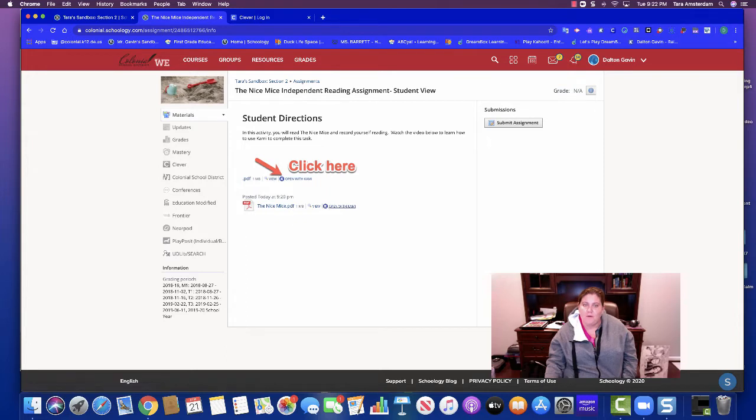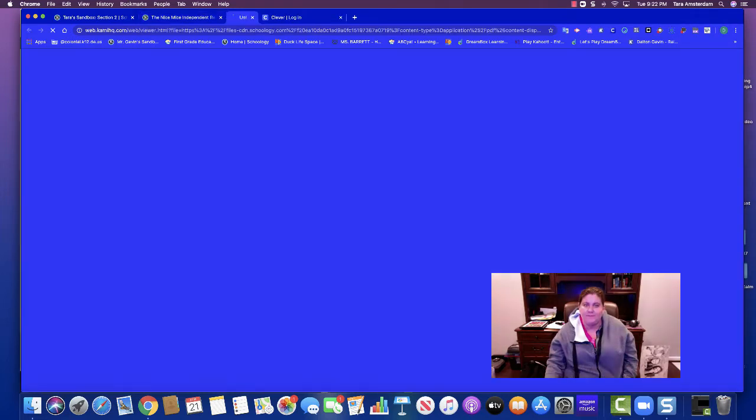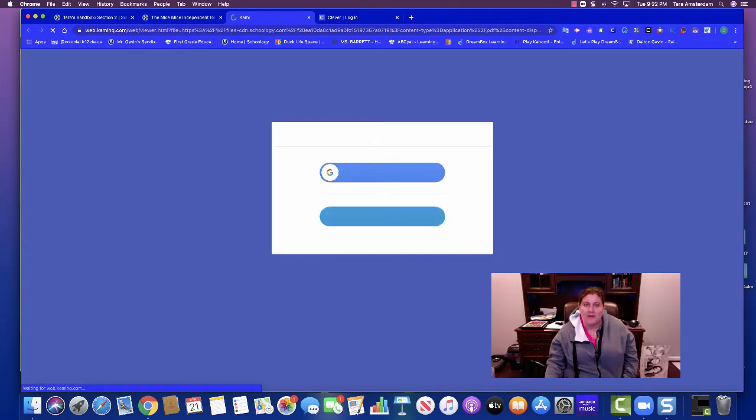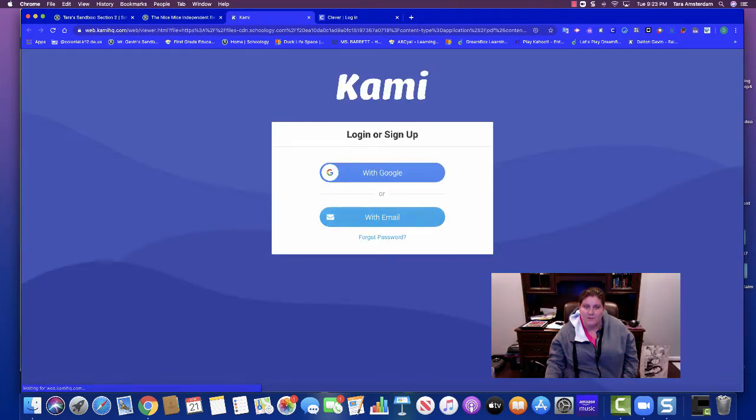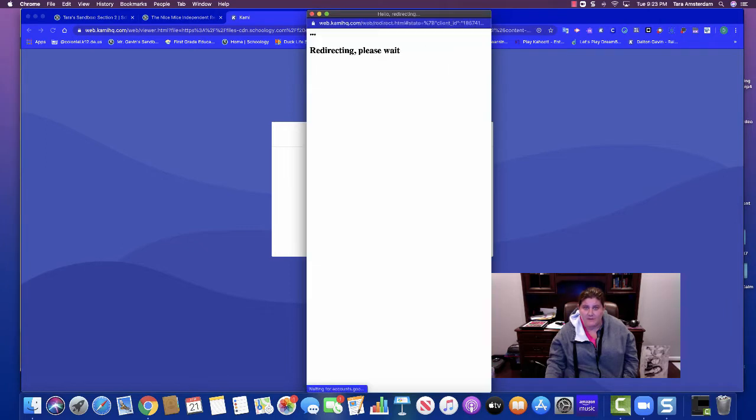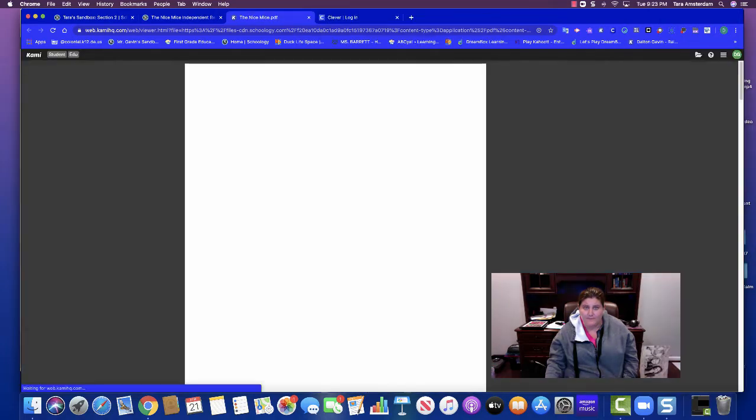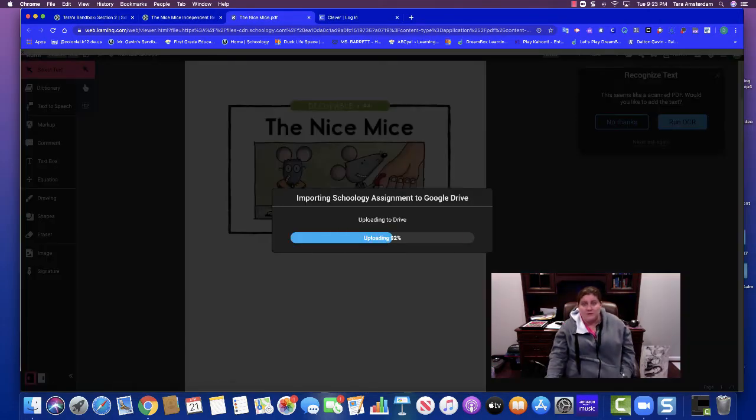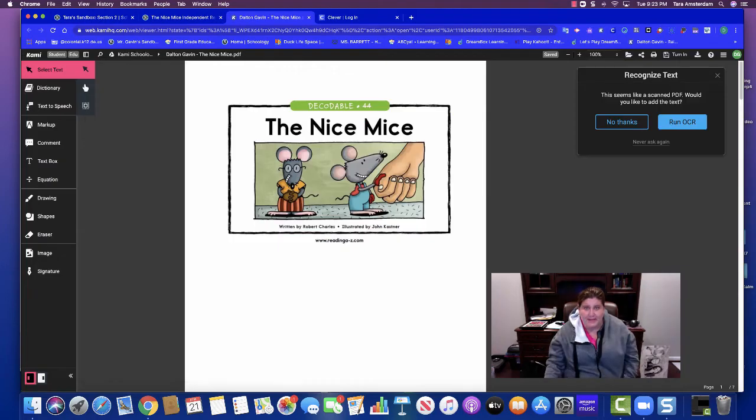What you're going to do is you're going to click open with Kami and then it's going to take you into this new window. The first time you go in, you are going to need to sign into your Google account. And if you're logged into Schoology, it should just be a click like that.